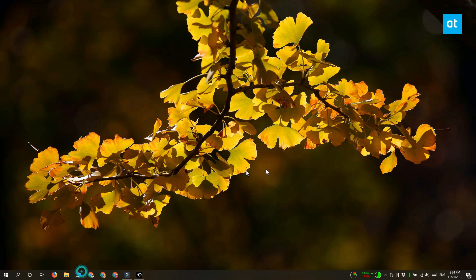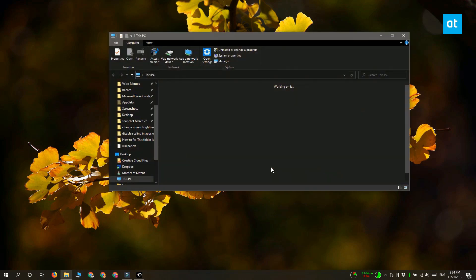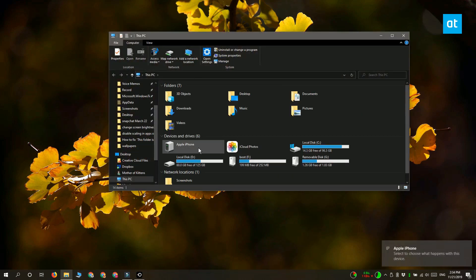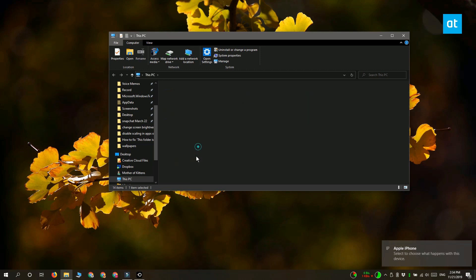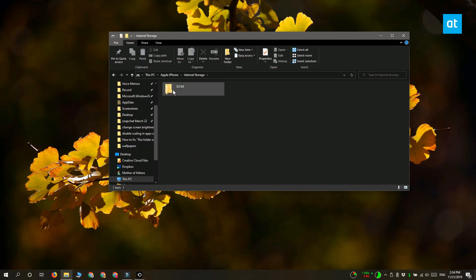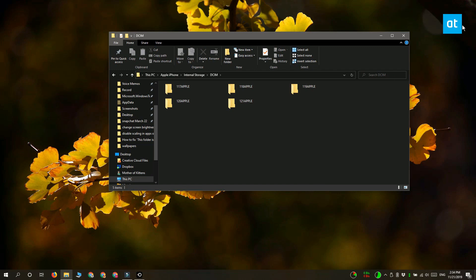Give it a second or two and then go ahead and open File Explorer and navigate to your iPhone. The 'this folder is empty' message should be gone and you should be able to browse the files and folders inside it.